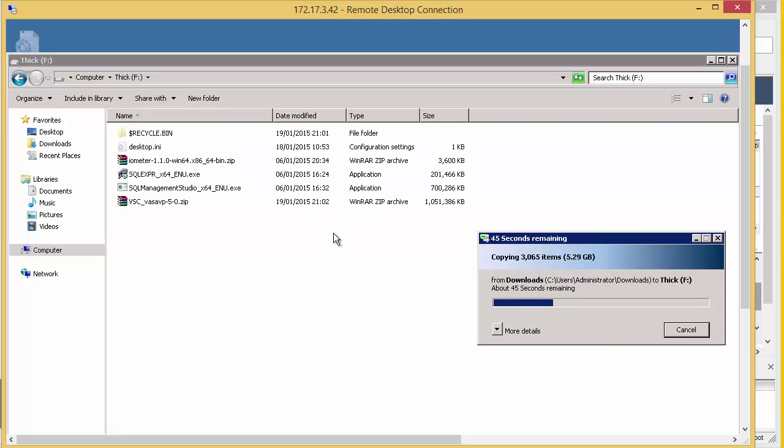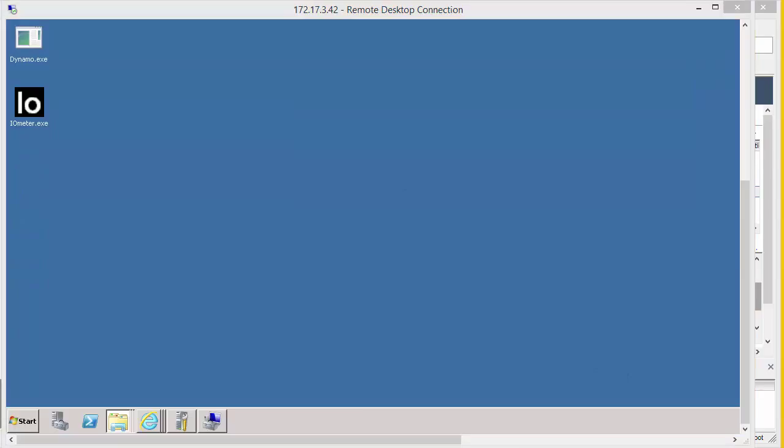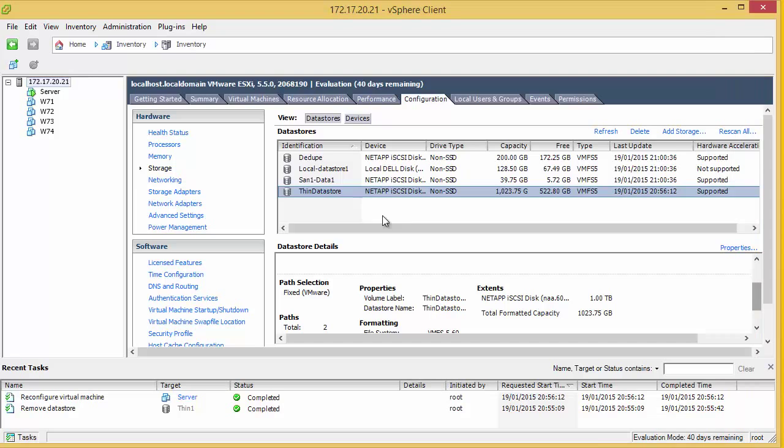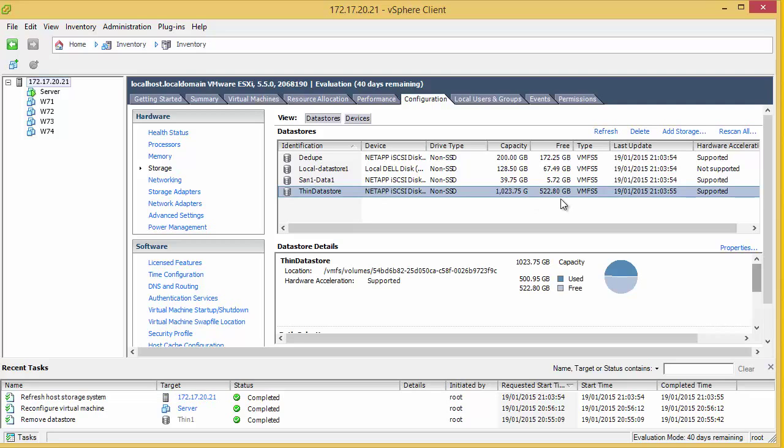Great. So if we look at that drive, we can see that nearly 4GB has been taken up. Now, if we go back and look at the data store, we can see that nothing's changed there because it was thick provisioned. There'll be no change in the amount of storage that's been used there.